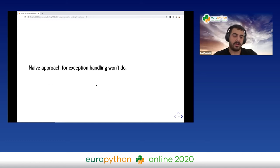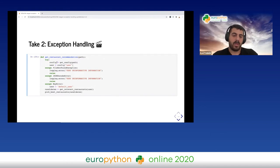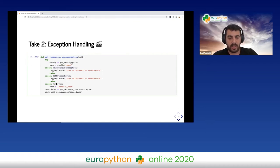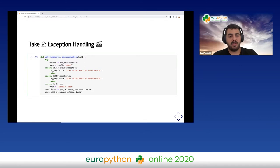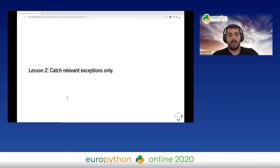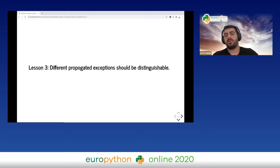So the naive approach won't be enough. Let's take a second try. Instead of catching BaseException, we catch specific exceptions: FileNotFoundException, JSONDecodeError, and KeyError. For FileNotFoundException and JSONDecodeError, we re-raise the same specific error. For KeyError, we use a default user as a recovery mechanism. The lesson is: we should catch relevant exceptions only, and different propagated exceptions should be distinguishable. This makes our code much safer than the naive approach.